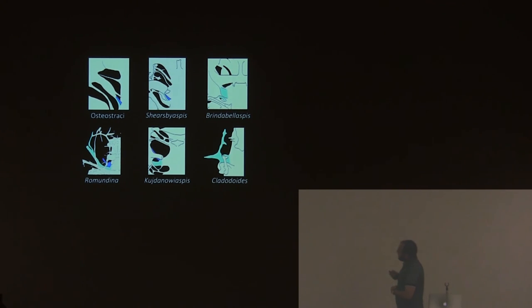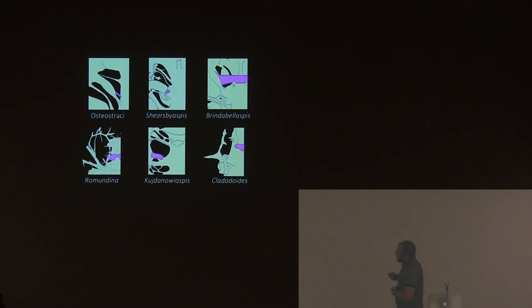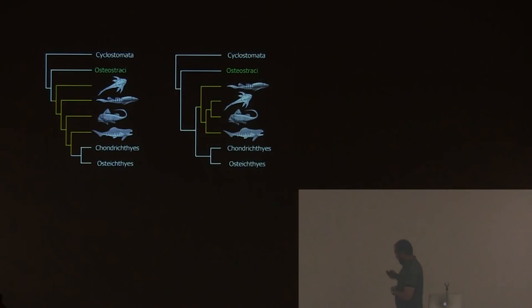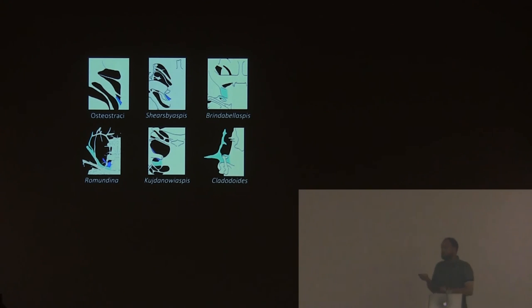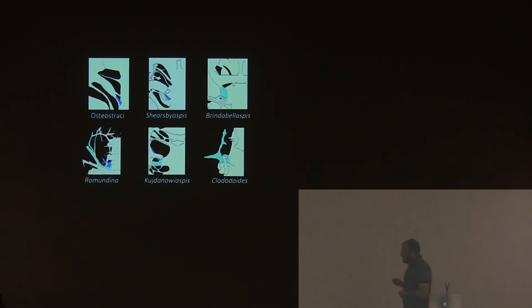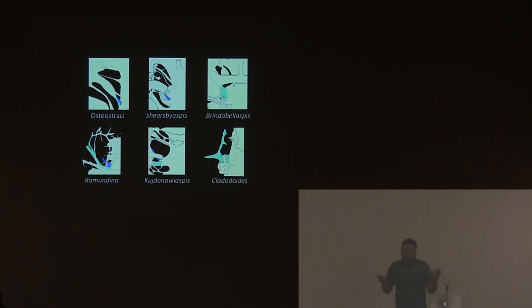The trigeminal nerve does kind of the same. In crown gnathostomes and in placoderms, it's not associated with the pituitary vein. In petalichthyids, it goes in the same sac as the pituitary vein, as in agnathans, in this sac over there. So petalichthyids look very similar to agnathans and very different from other placoderms. And potentially, this can be a synapomorphy of petalichthyids, but we can only see it if we have the endocast. That might be a problem.